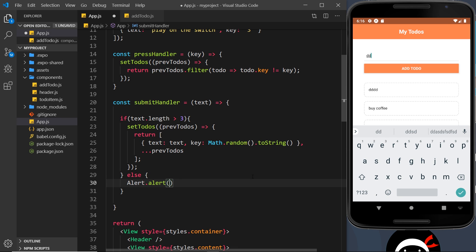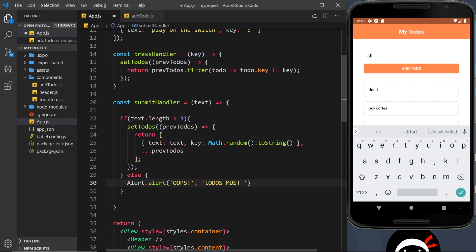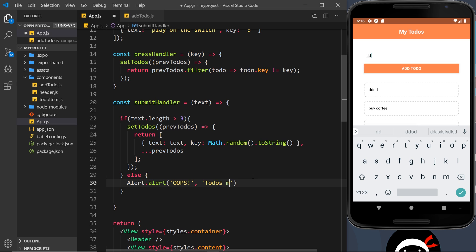The first one is going to be the title of the alert, and we'll just say OOPS. So that's the title. The second one is going to be some kind of message, and I'm going to say todos must be over three chars long. And then the final parameter is going to be an array over here.